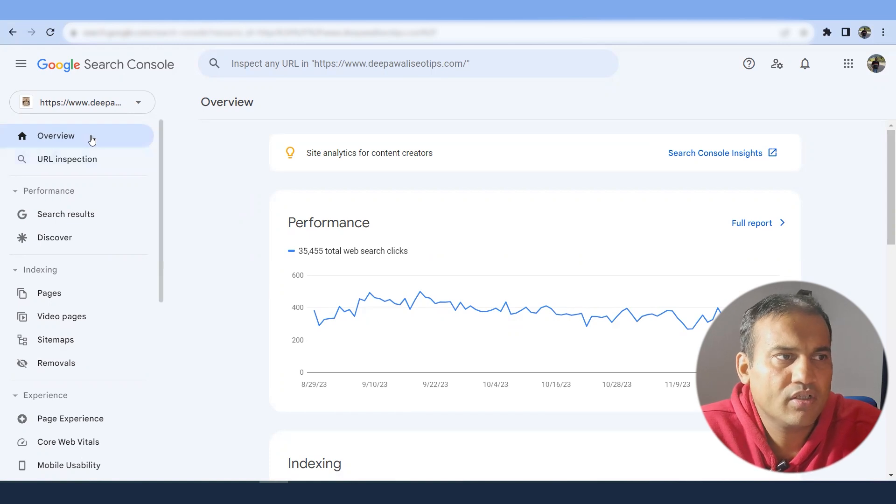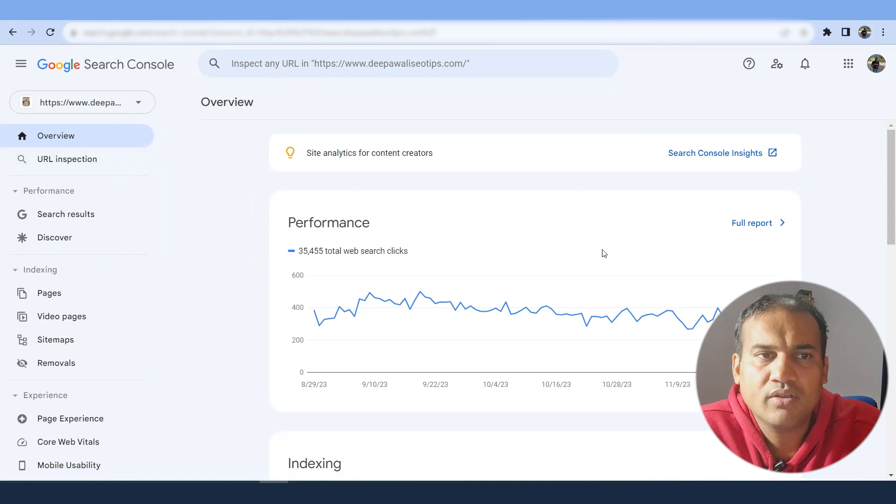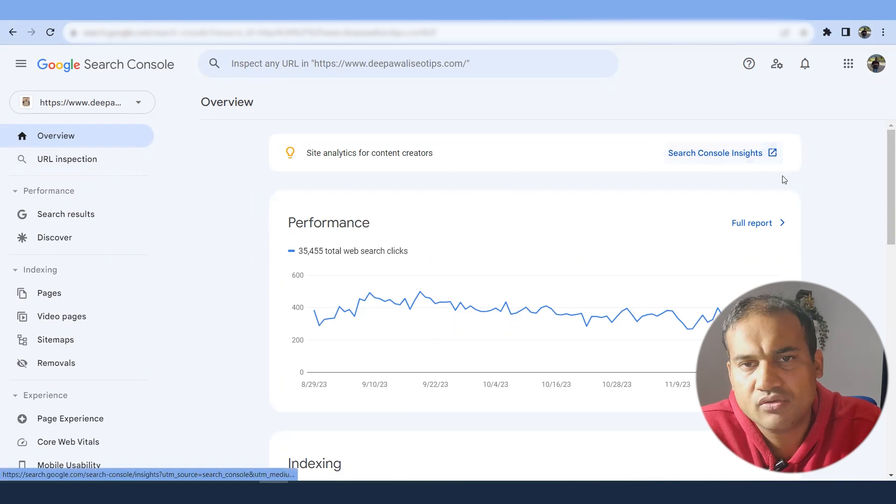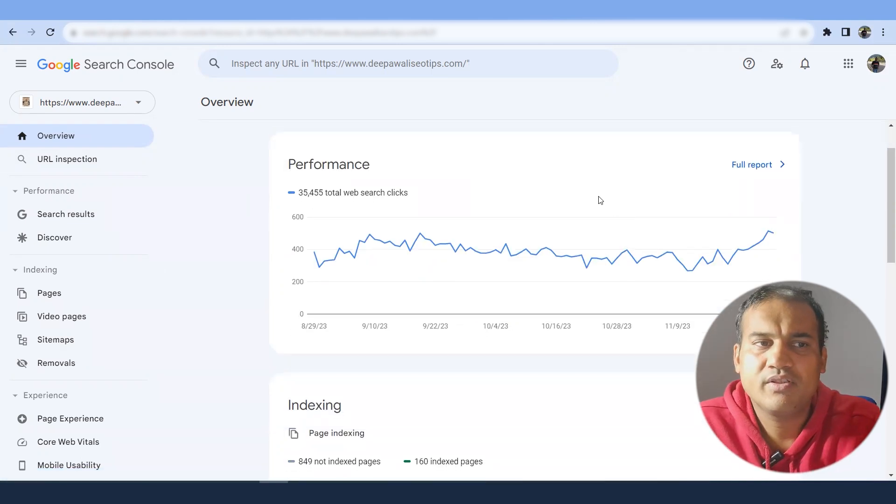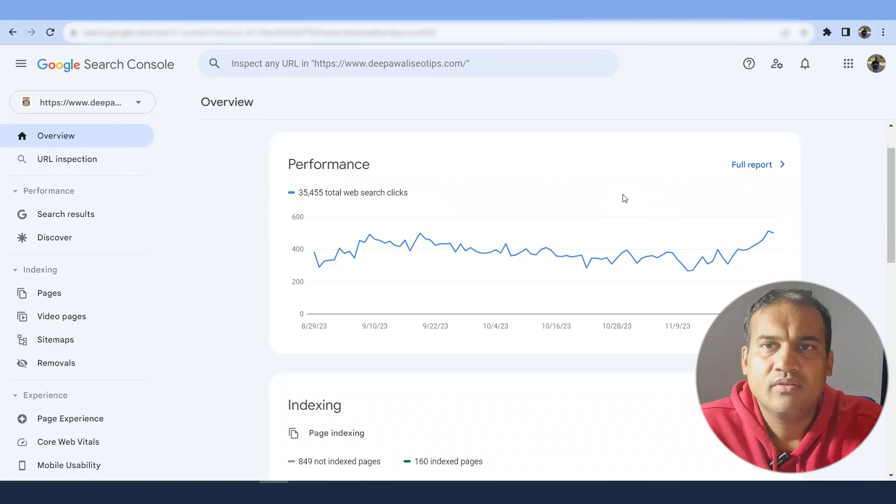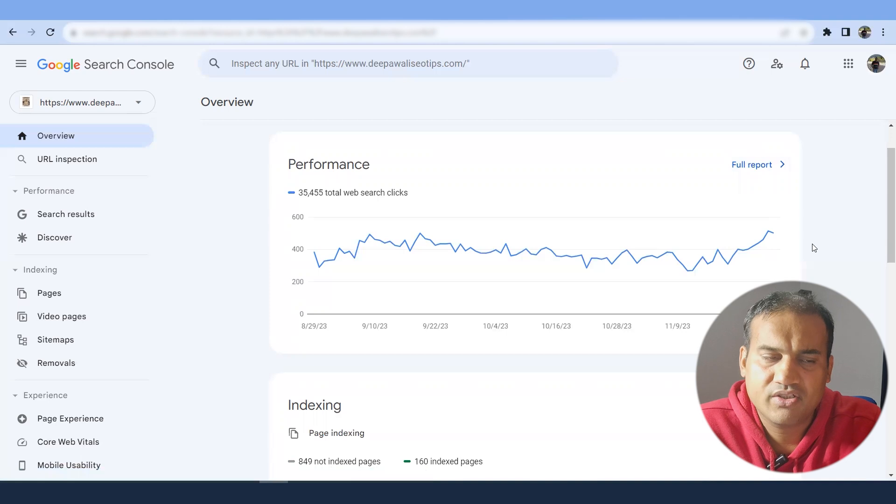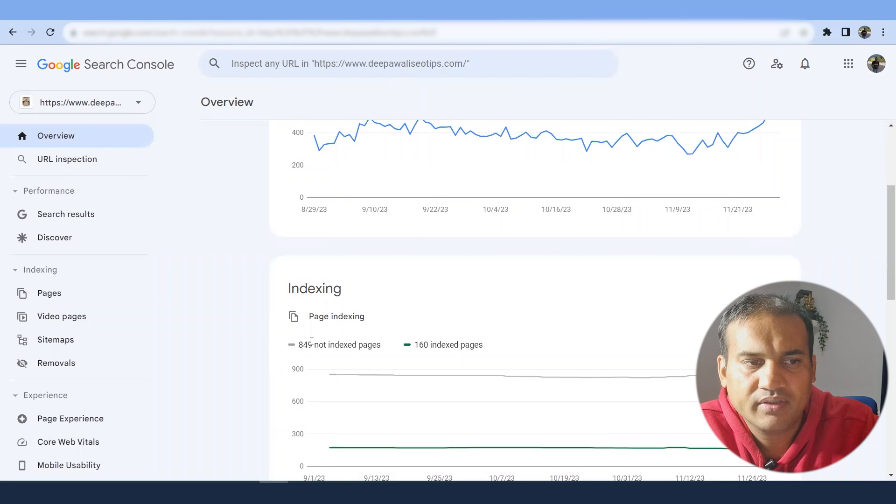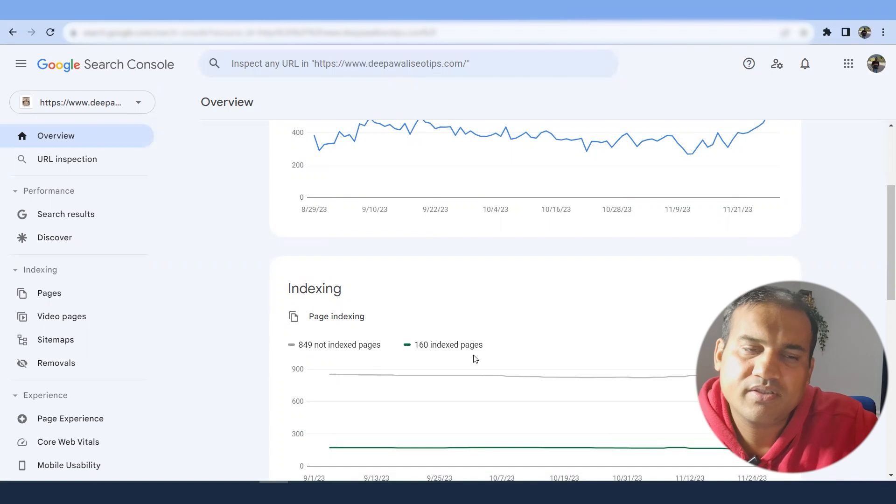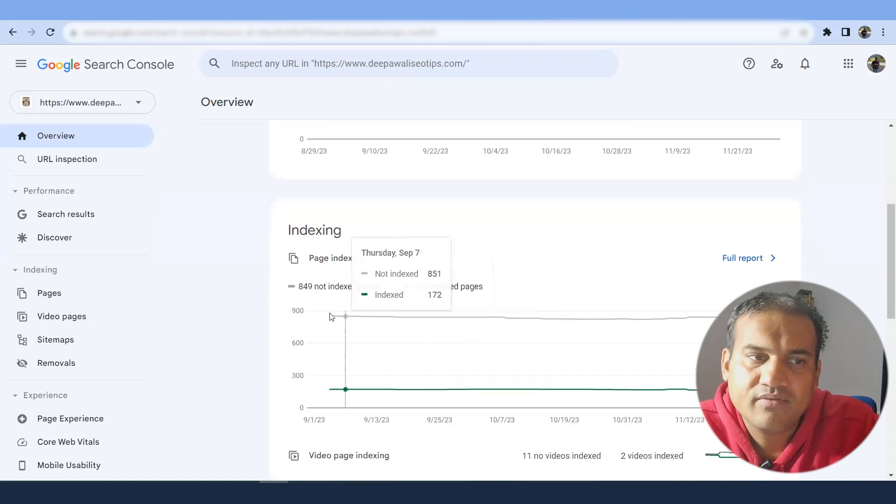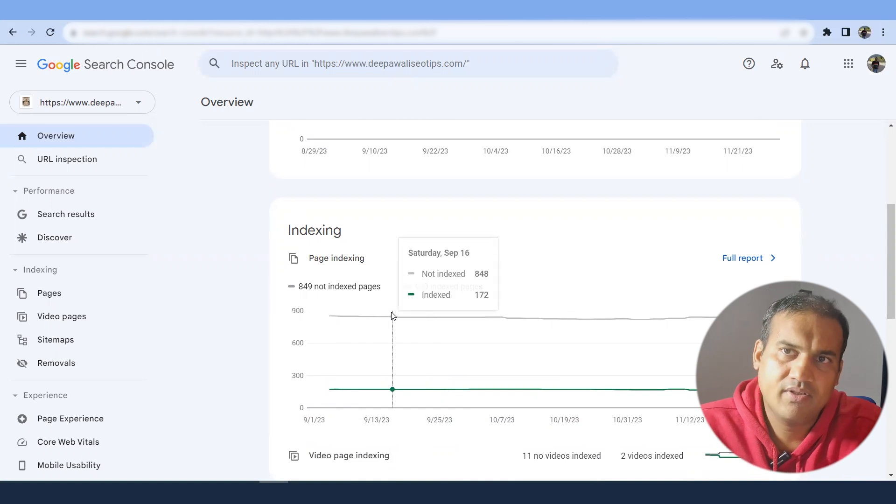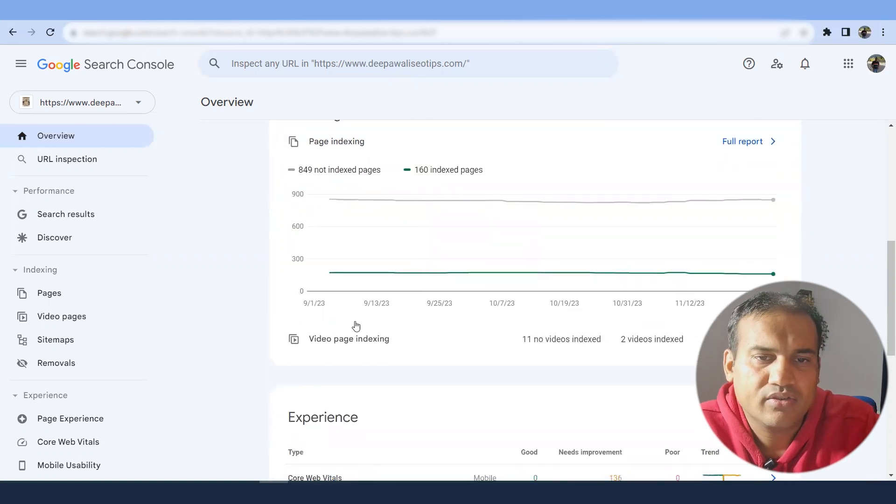Now in the Search Console, first column is around overview. What this tells you is what is the overall view of your website. So you can see some of the data through search console insights, which will give some insights information. Indexing is something people are worried about. 849 pages of my established website are not indexed and 160 of the pages are indexed.